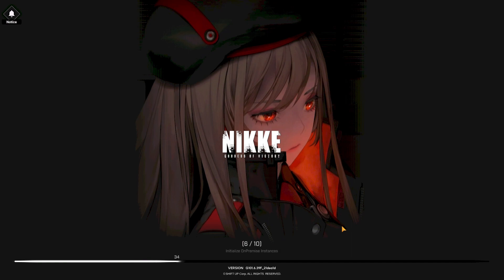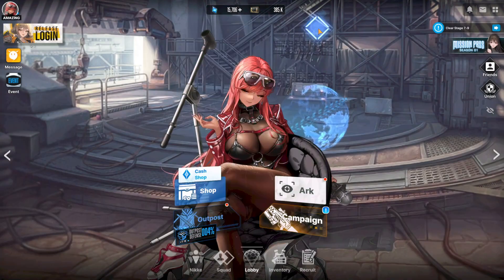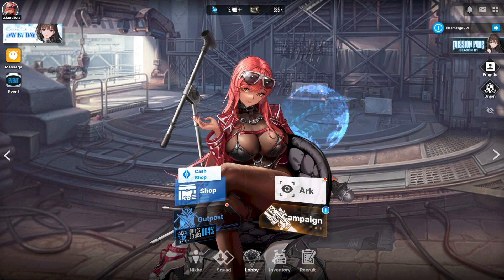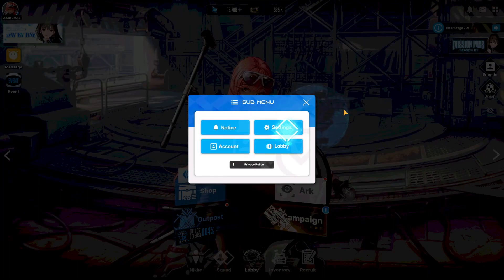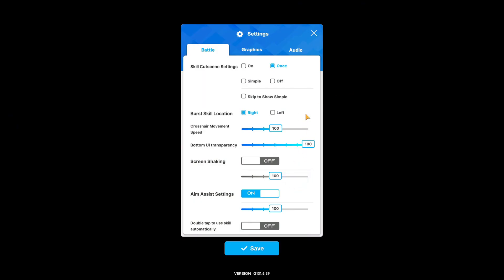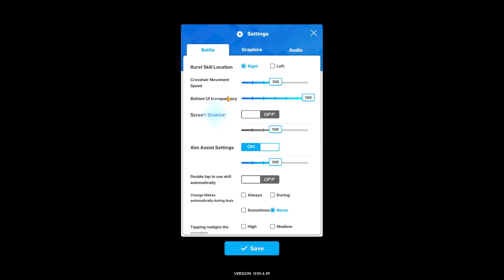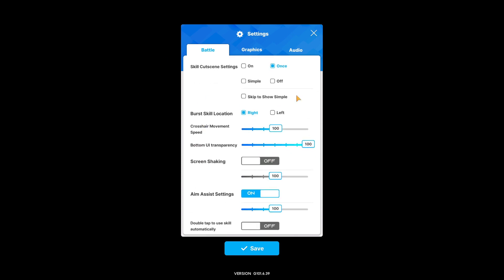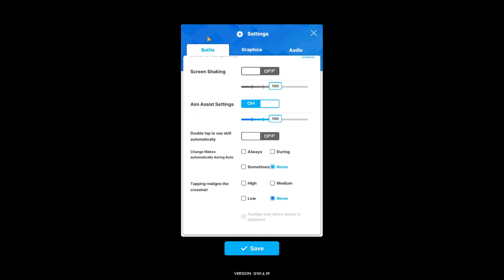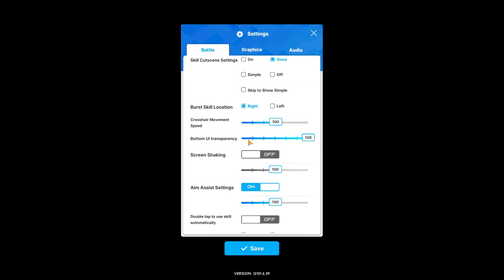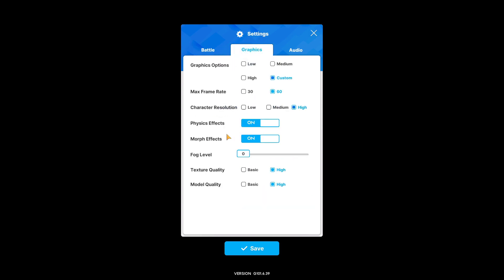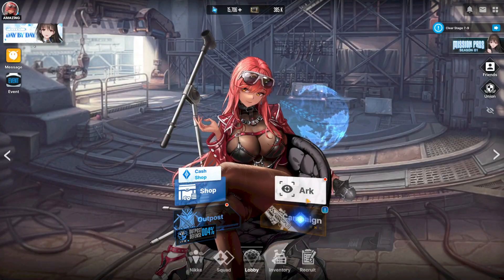Alright guys, we've loaded into the actual game. I'll go to Settings and show you the settings I run on BlueStacks 5. These are my battle settings: turn Screen Shaking off — it helps so much. Fog Level is set to zero, Physics Effects on High, 60 frames High, and Models on High as well.